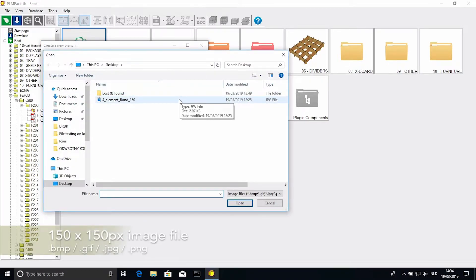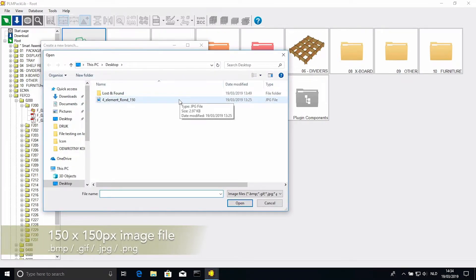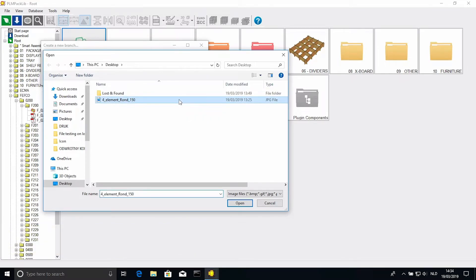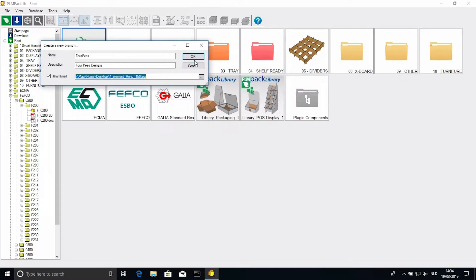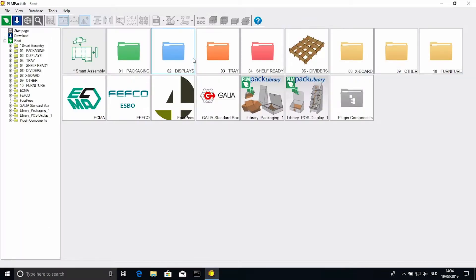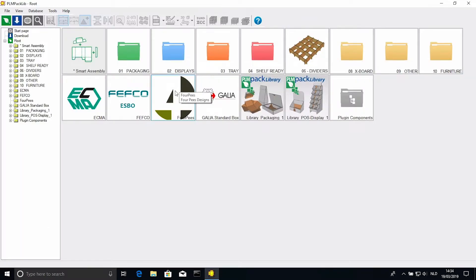The file can be an image file, in bitmap, gif, jpeg, or png format, and has to be 150 by 150 pixels. Then click OK, and your branch has been added.